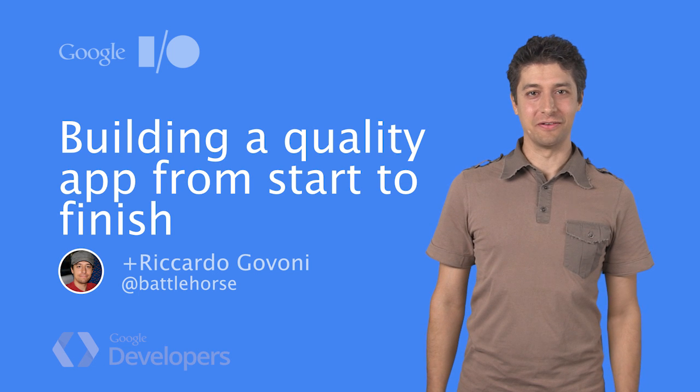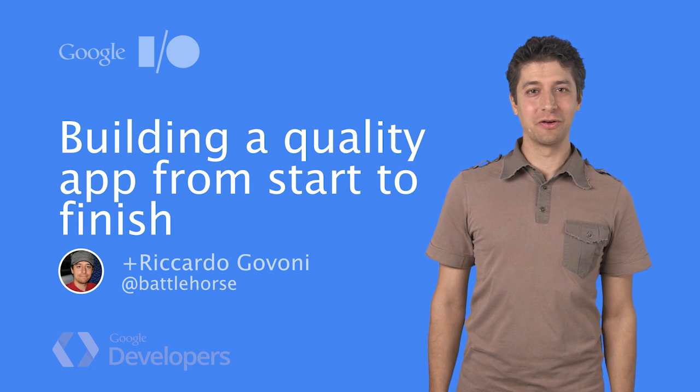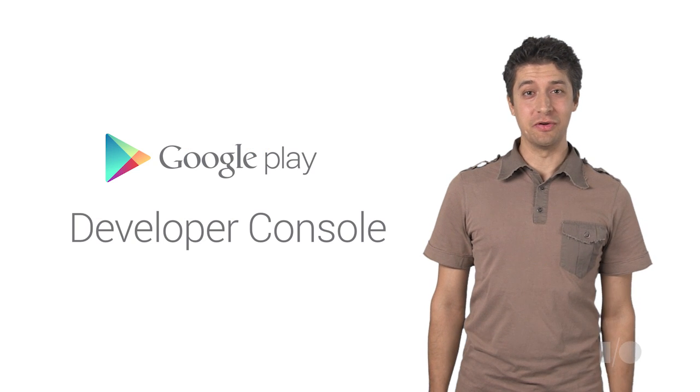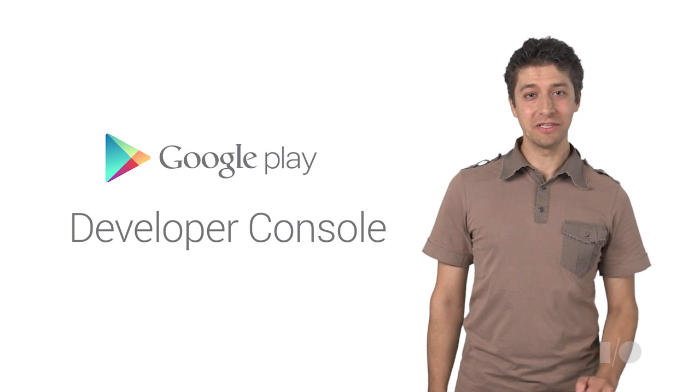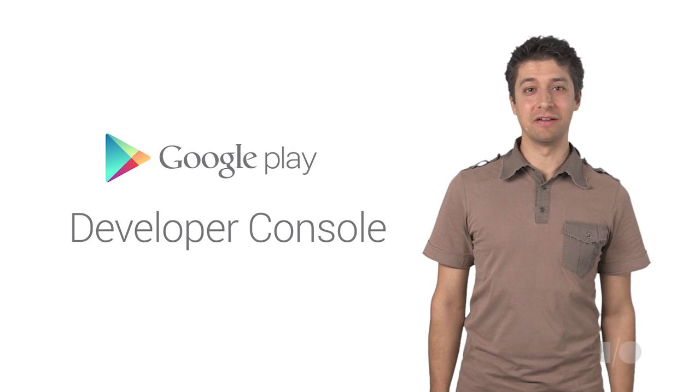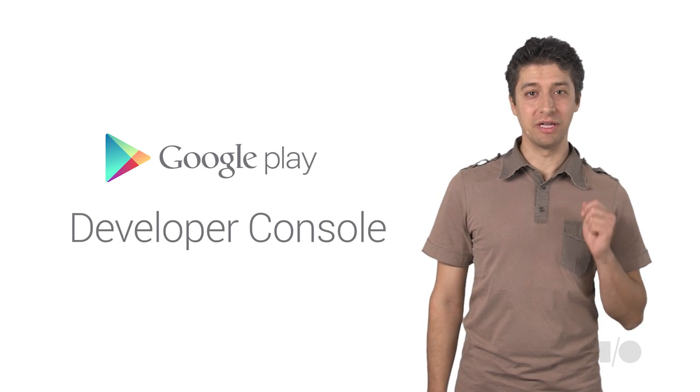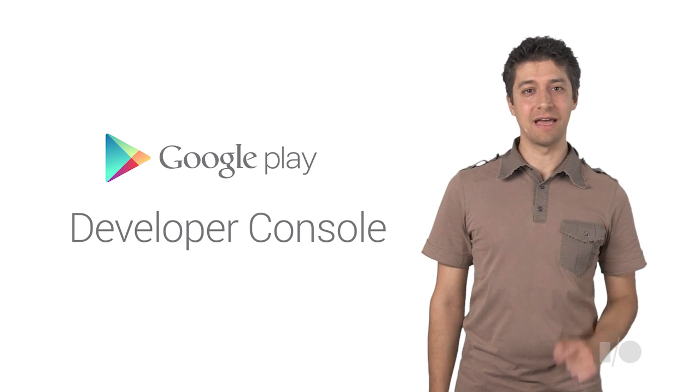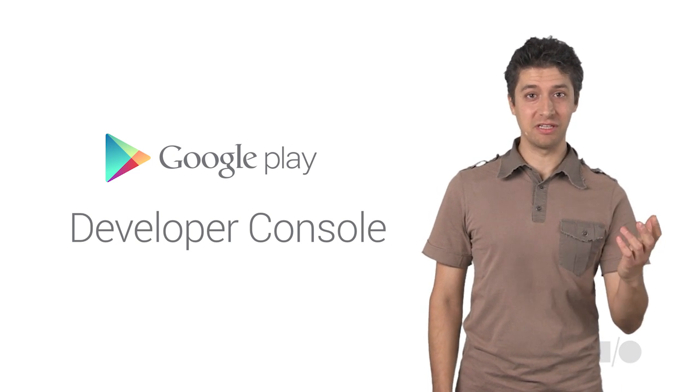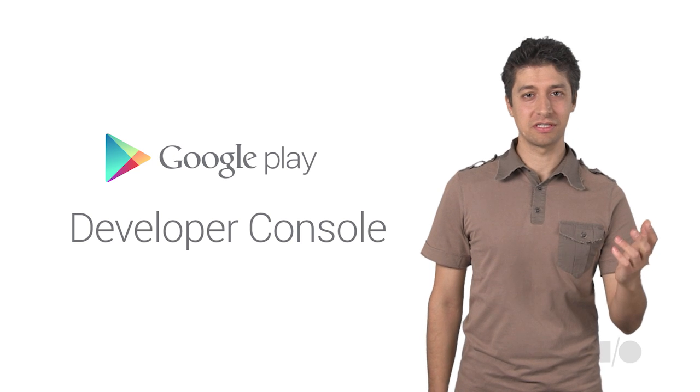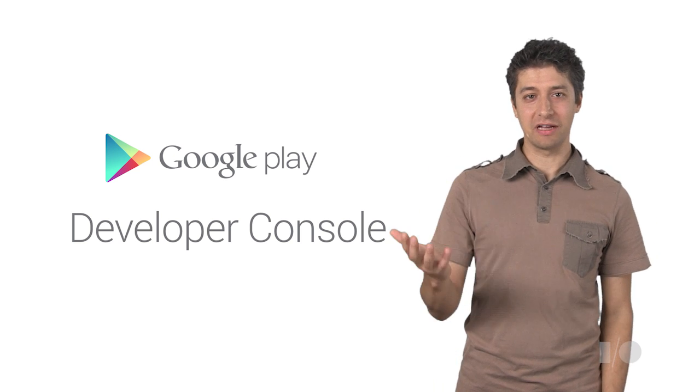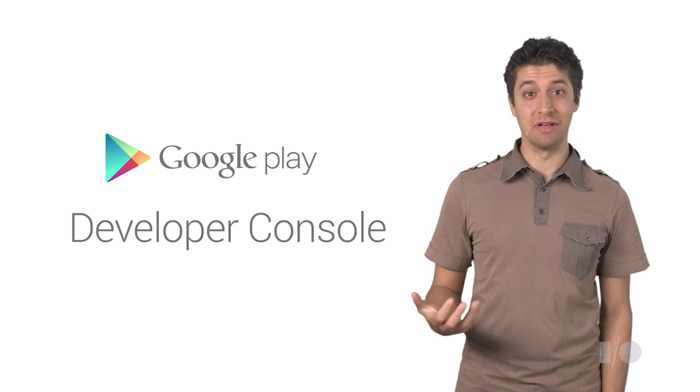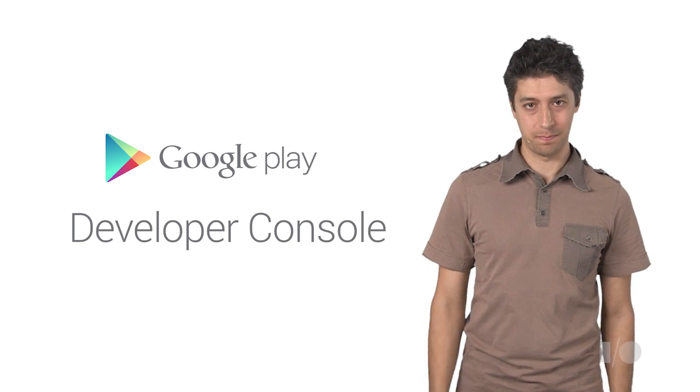Hi, I'm Ricardo. I work on the Google Play team. I'm going to tell you about all the tools available in the Developer Console to help you build high-quality apps for Google Play, from tips in the publishing process to how to make the best of the data and reporting available to you.